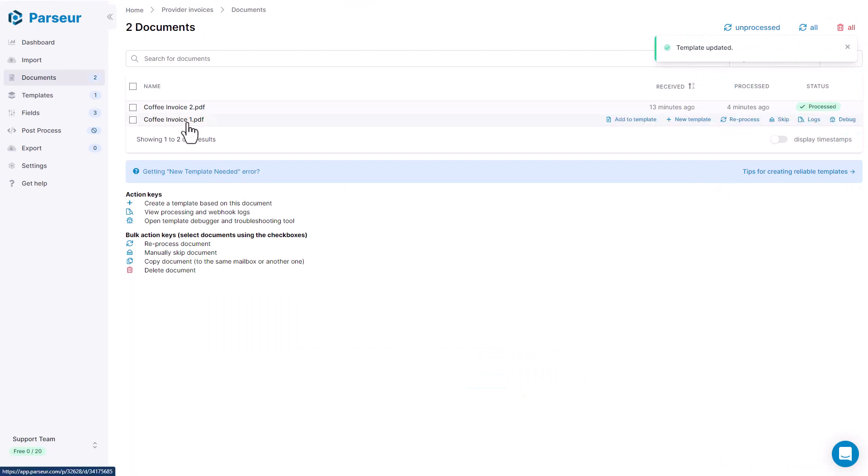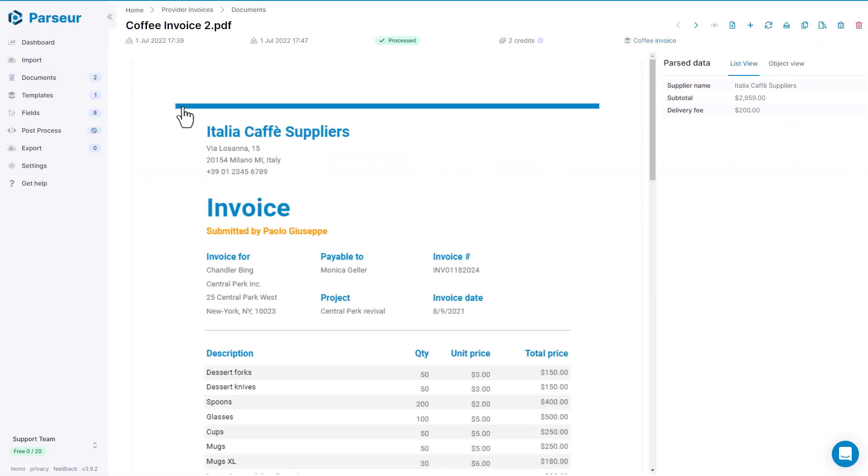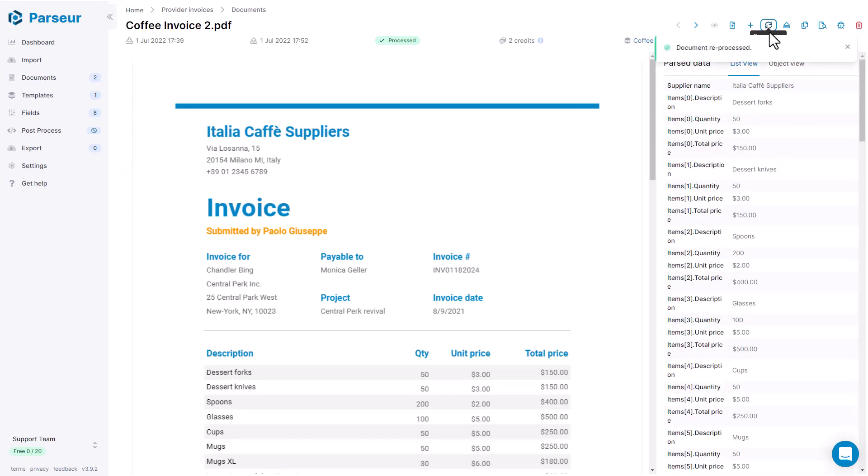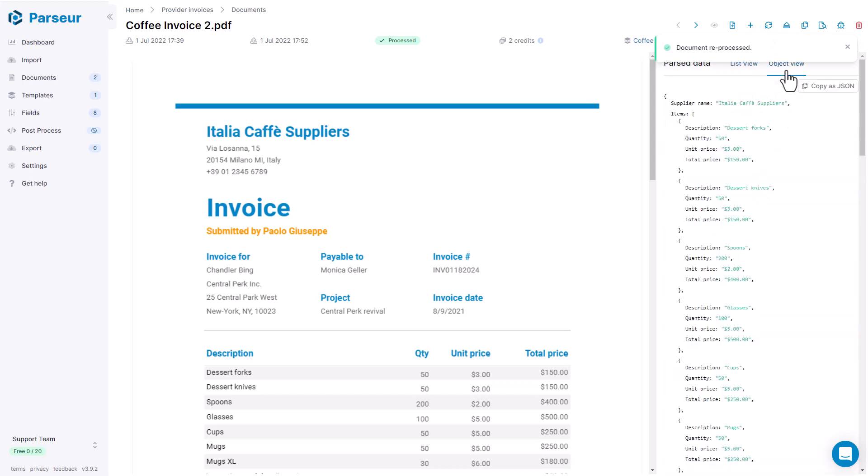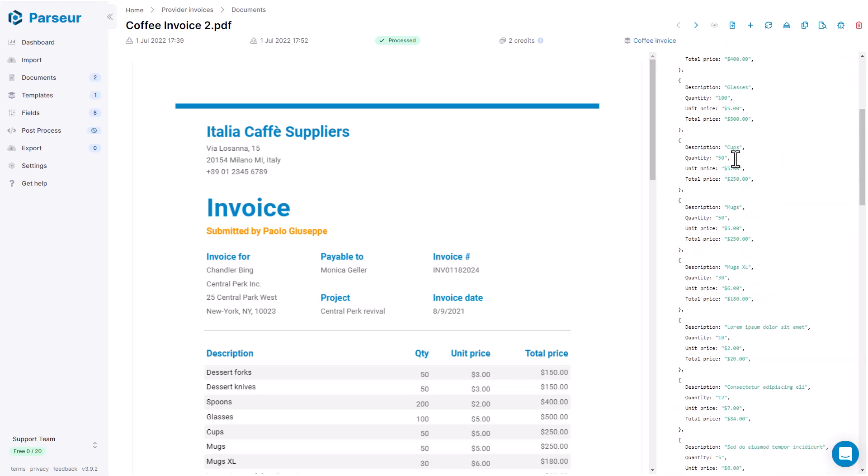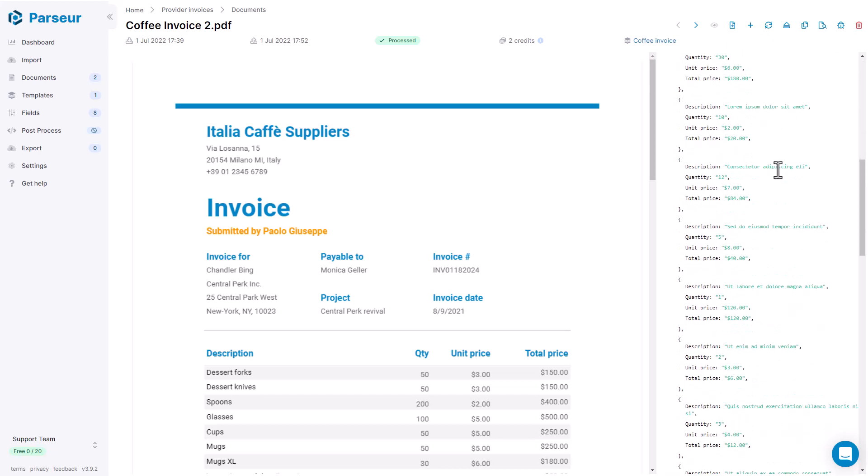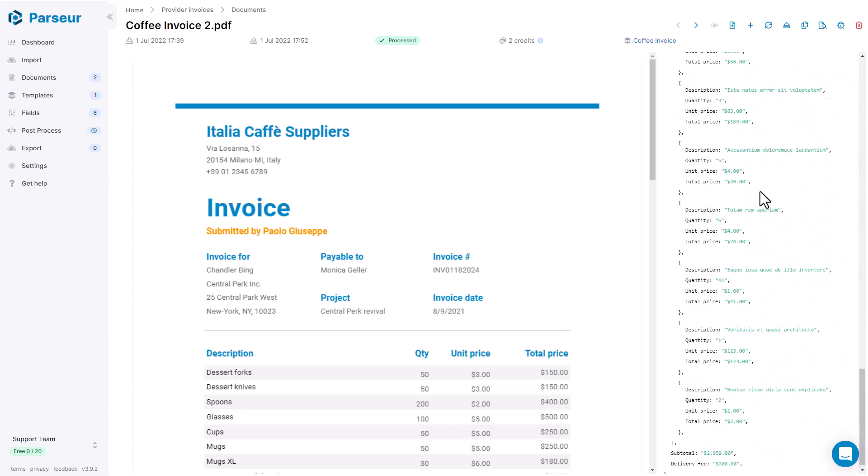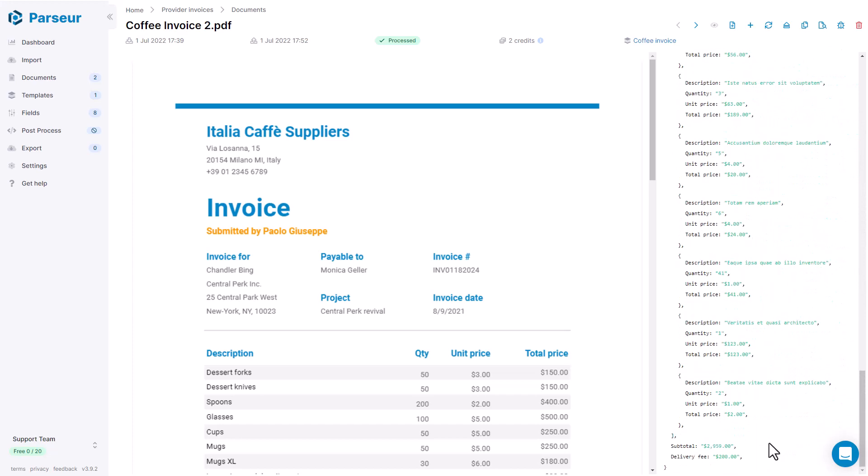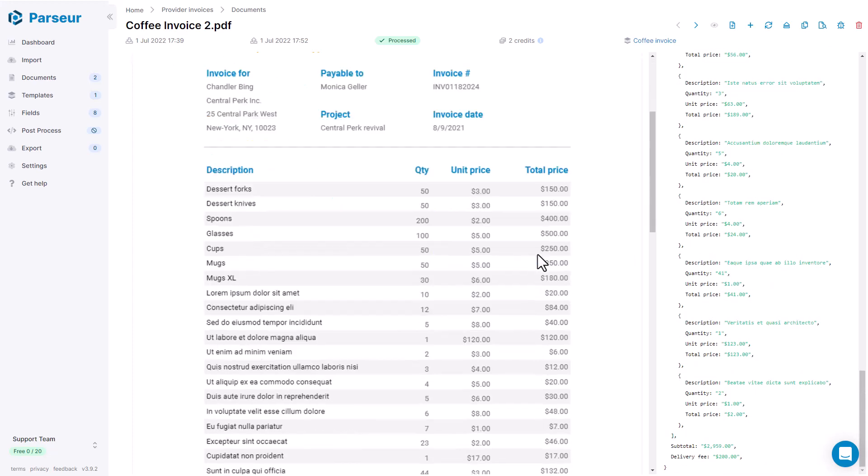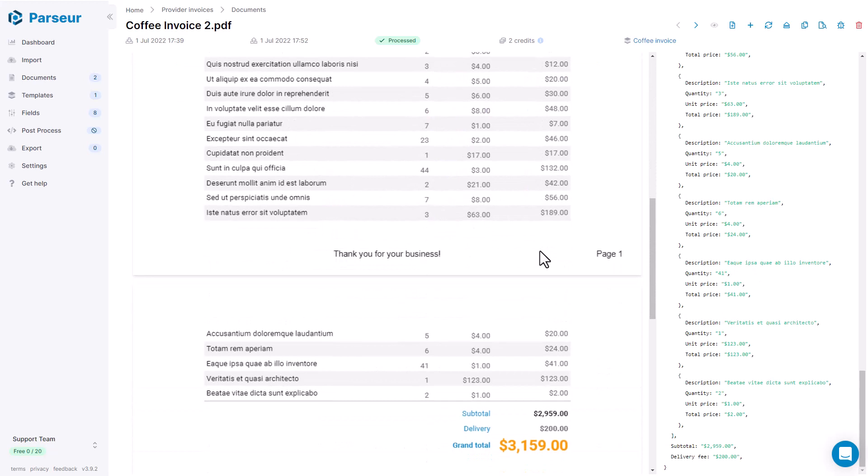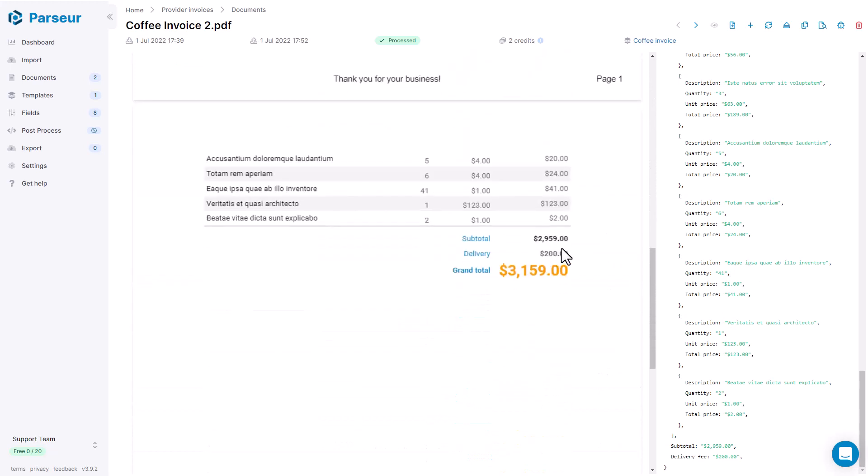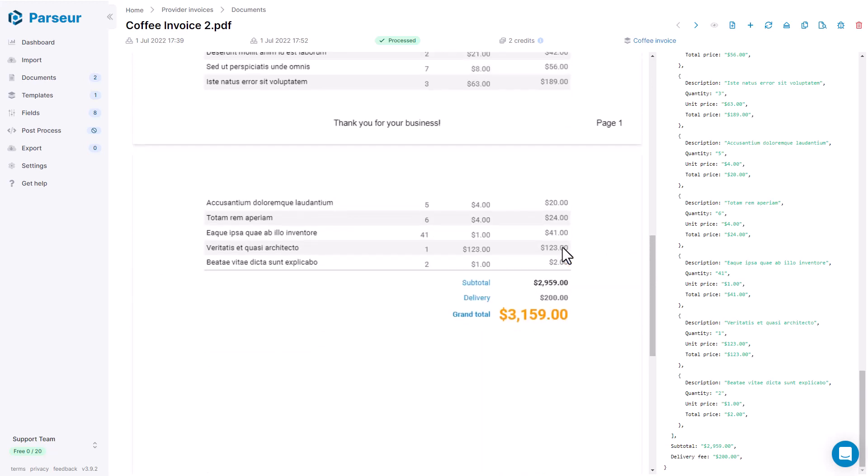As usual, you need to reprocess the document to see the new data. Here we see that the table is extracted completely. And we don't extract the footer, so that's exactly what we wanted. However, let's take a look at the other document.